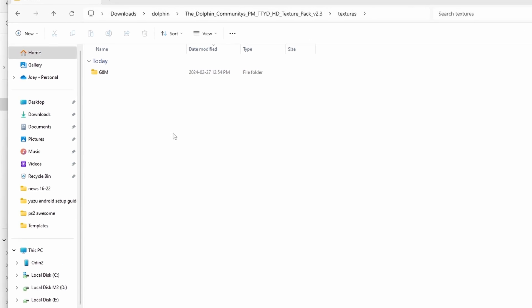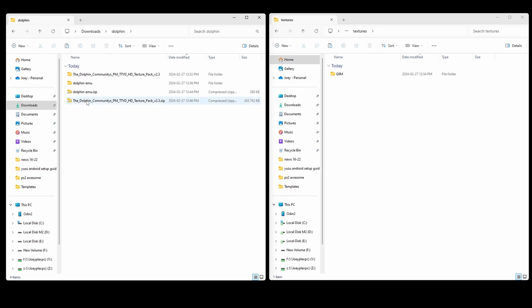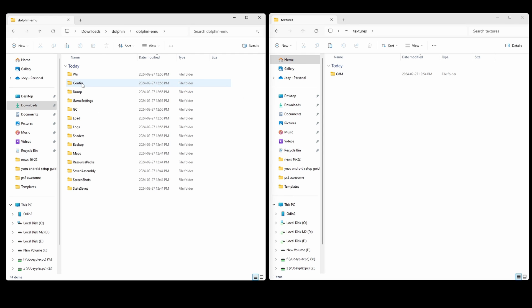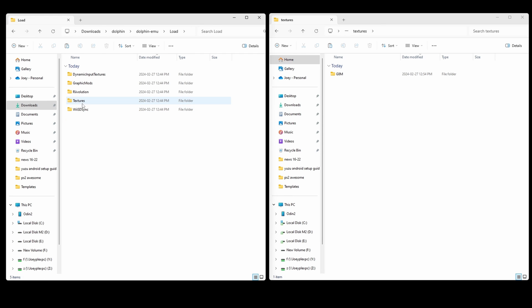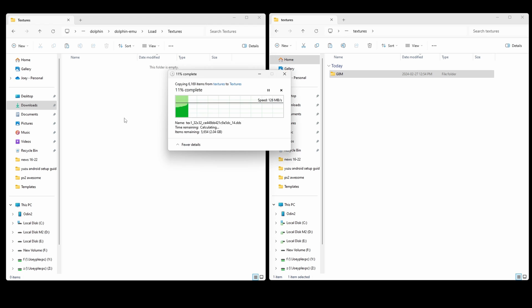In this case it says G8M, and that's perfect, that's all we need to match. So we know the texture pack we downloaded, and the game that we have, are compatible. In the Dolphin-mu zip folder that we extracted, head to Load, Textures, and you want to copy the G8M folder from the texture pack to here. Just copy and paste.